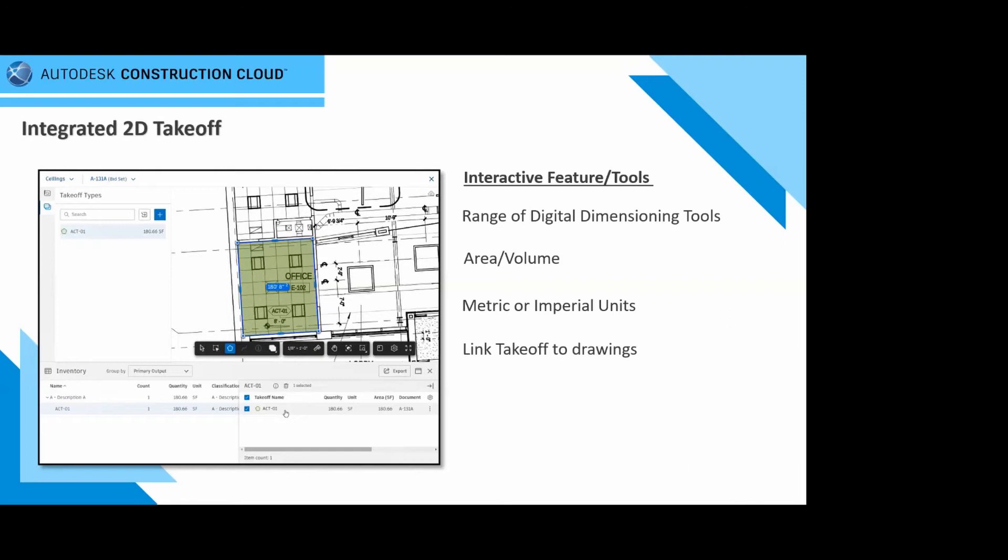This is a digitized 2D takeoff feature. Whether you are using either the imperial metric system, you can capture project scope with a linear count or area takeoff tool. Generate multiple quantities for any takeoff drawn and reassign takeoffs to different types with ease. This is meant to be simplistic for you guys.